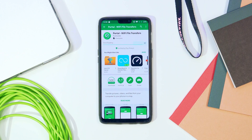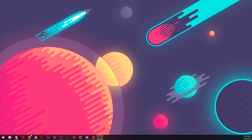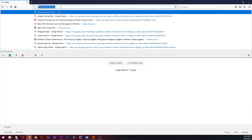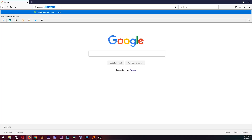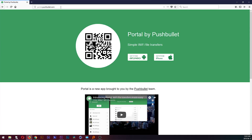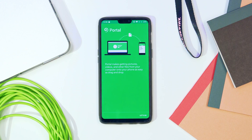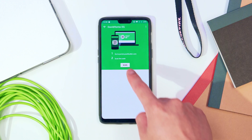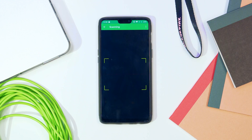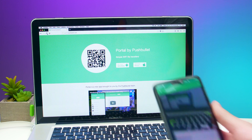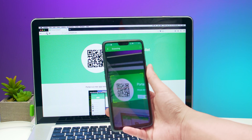Once you have the app installed, you're almost ready to transfer. All you need to do is go to a browser on your computer, go to portal.pushbullet.com, and there you should see a QR code. When you see that, go back on your phone, launch the Portal app, click the scan button, and scan the QR code on your computer screen with your phone.